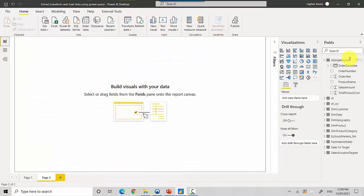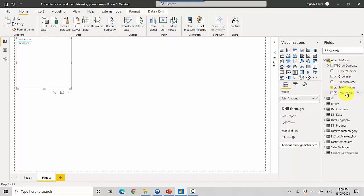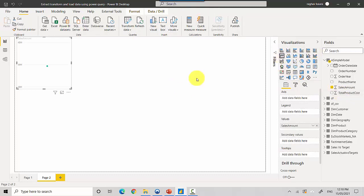And I want to see, let's just put it in maybe another format, maybe a line chart. And I want to see the total product cost.